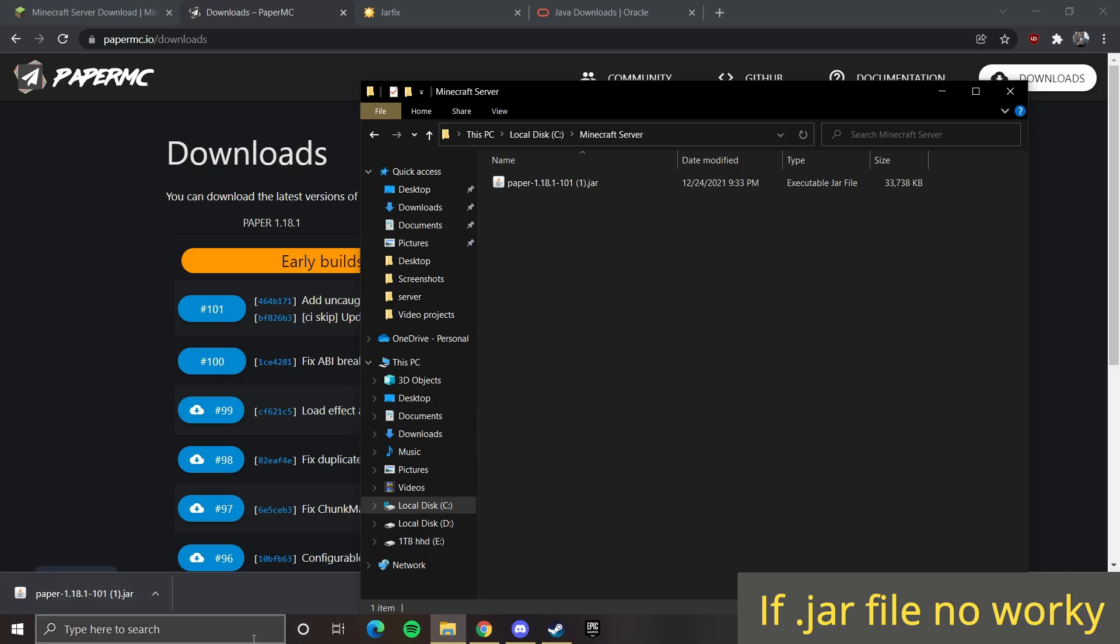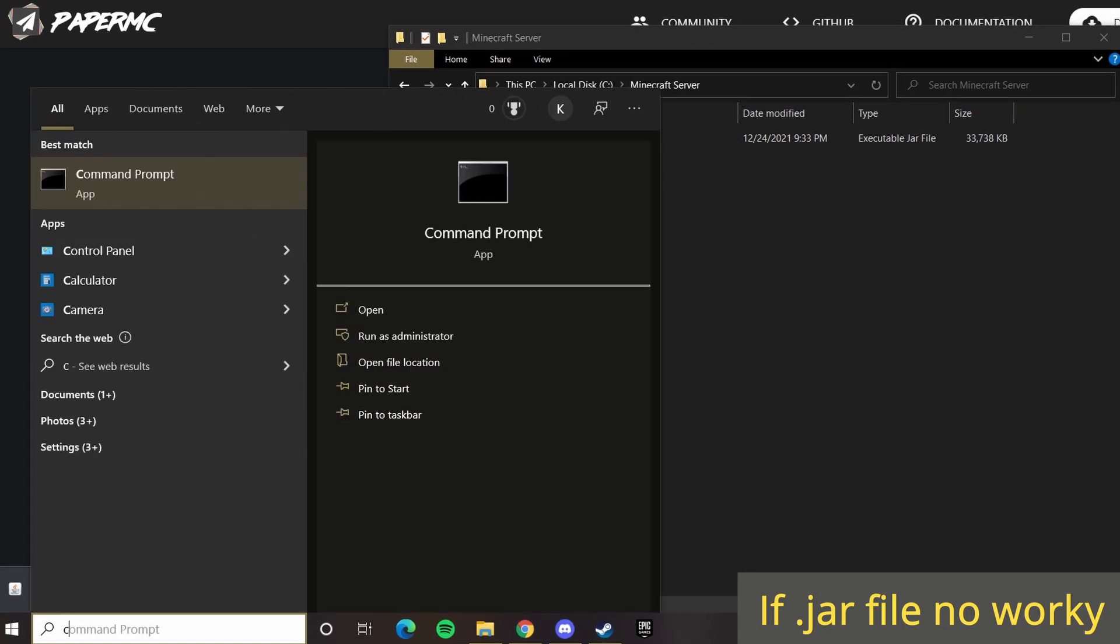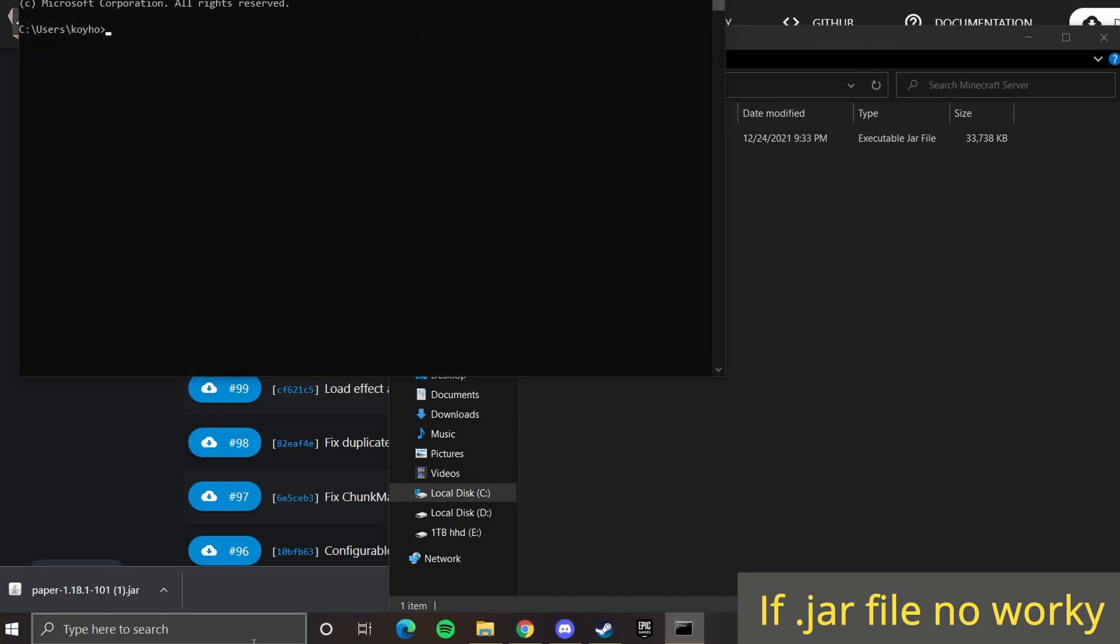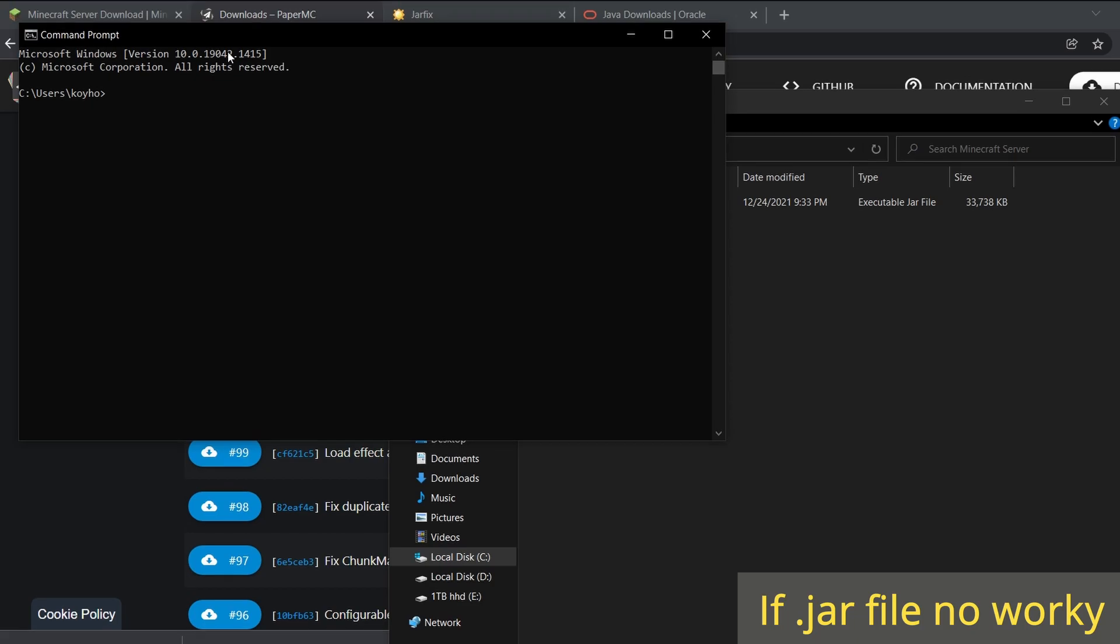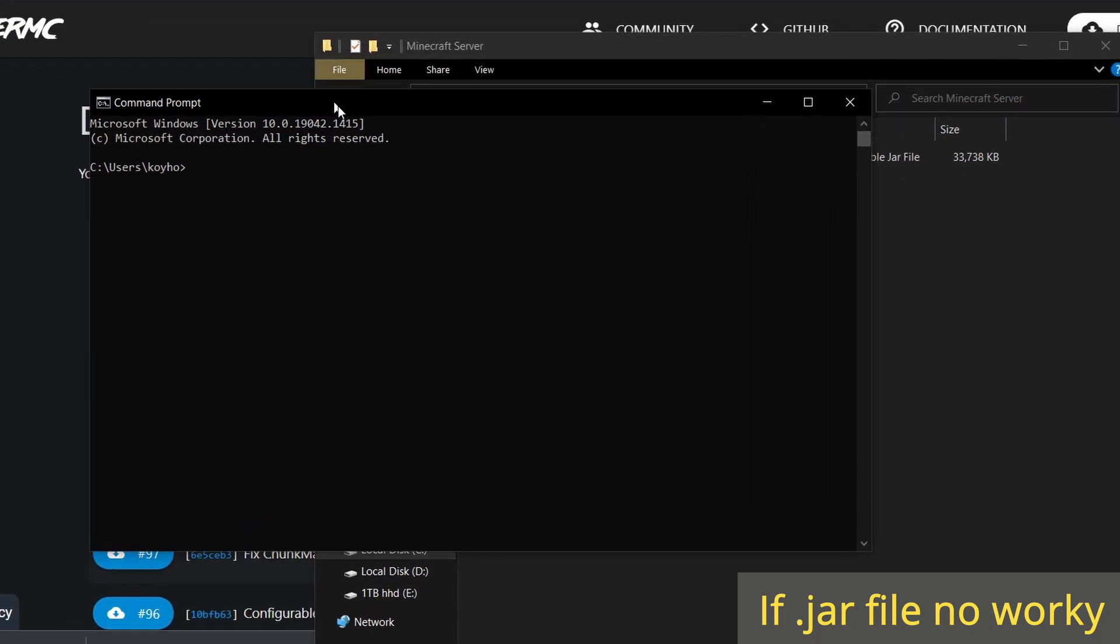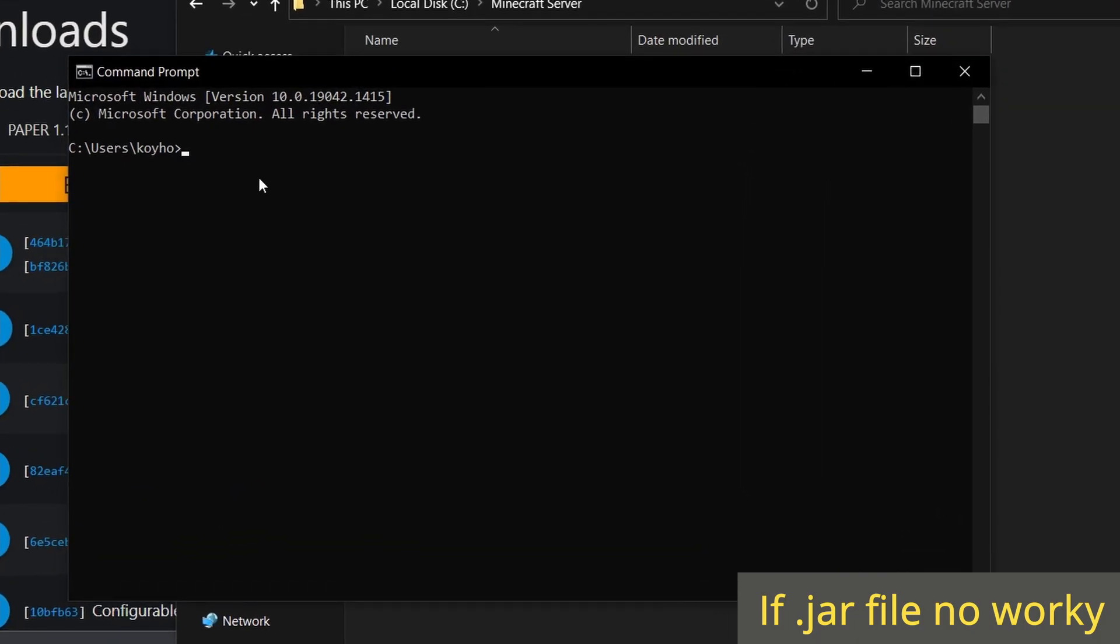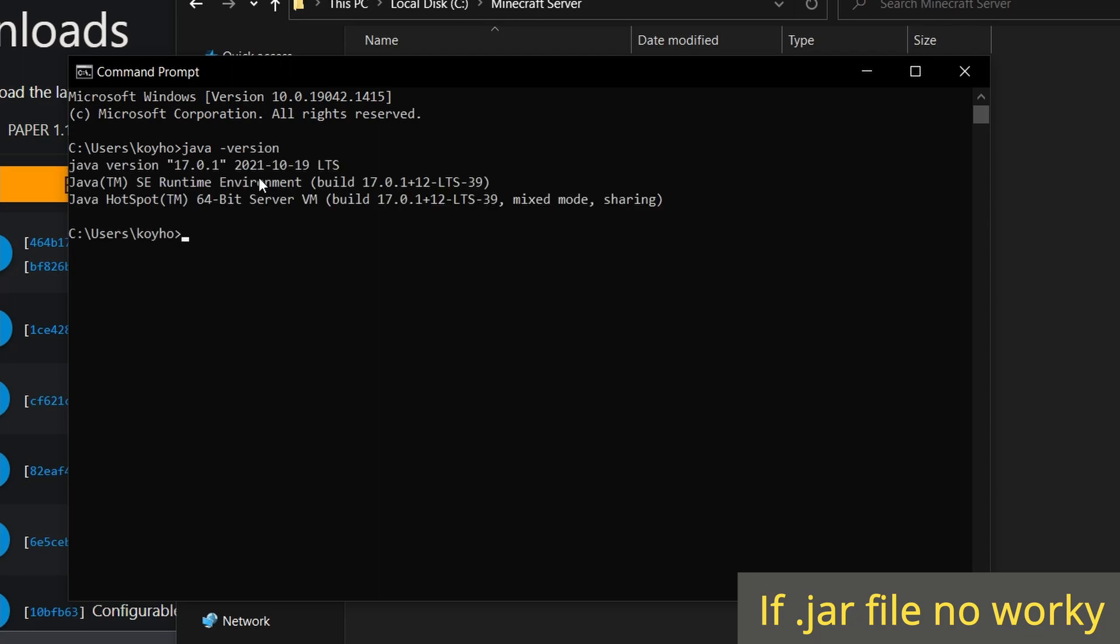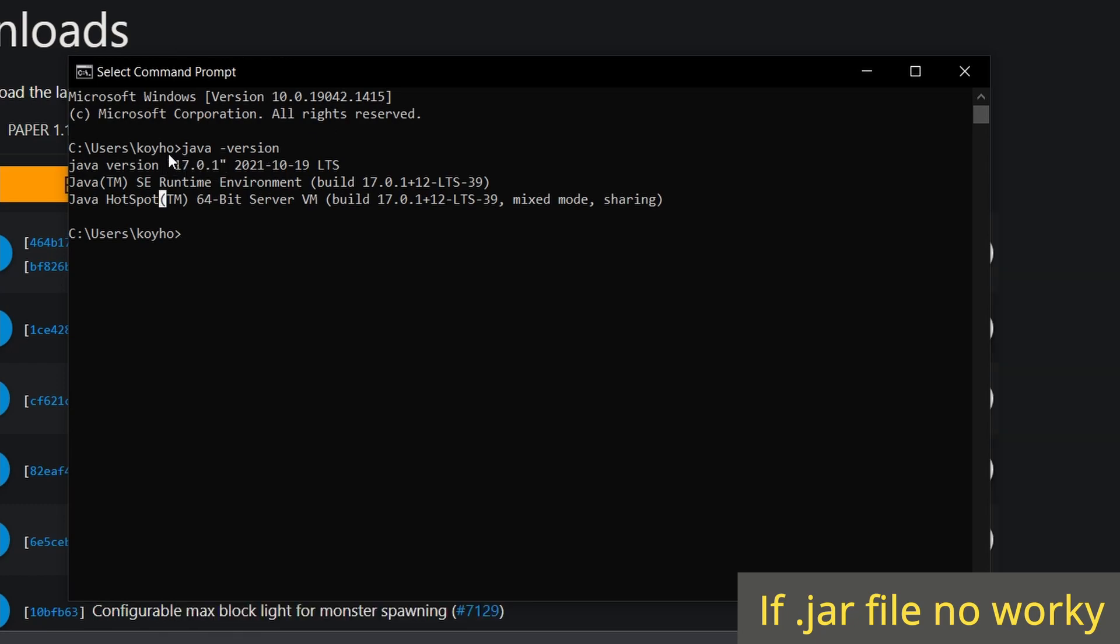You can go down to the bottom left here in the Windows search bar and type in cmd. This opens up your command prompt. Now in here, type in java space dash version. This will tell you the Java version that you have downloaded. 1.18 requires Java 17 or higher.